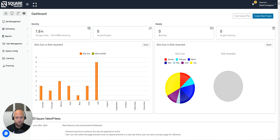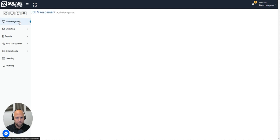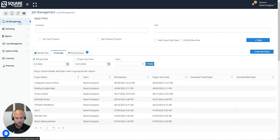To begin this process the first thing you need to do is create your first project. To create a project you can start from the dashboard and simply select the create new project button in the top right or you can navigate over to your job management screen. We are going to access job management.